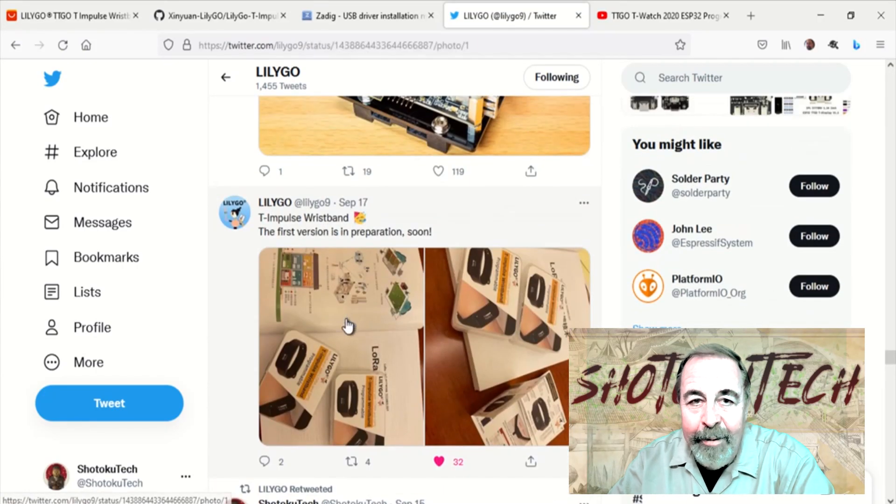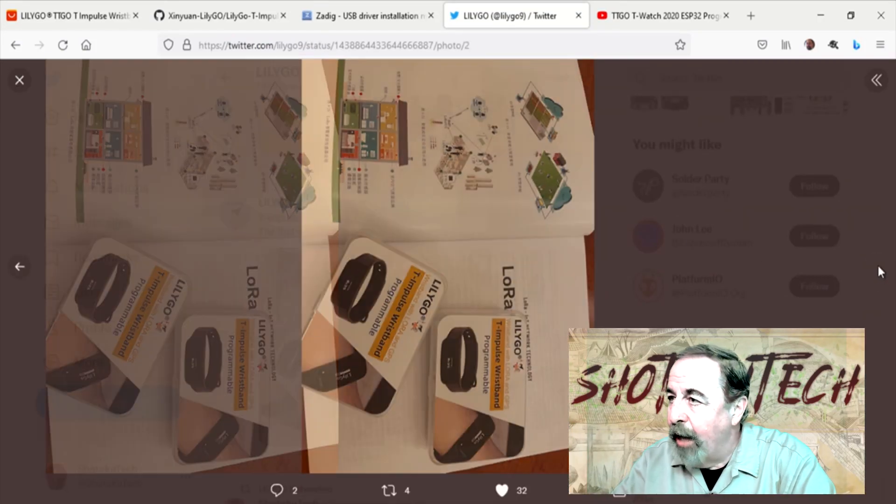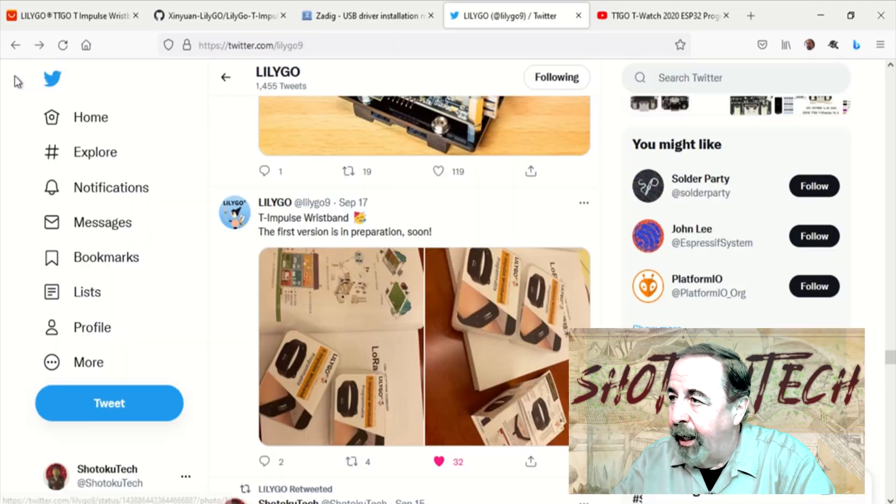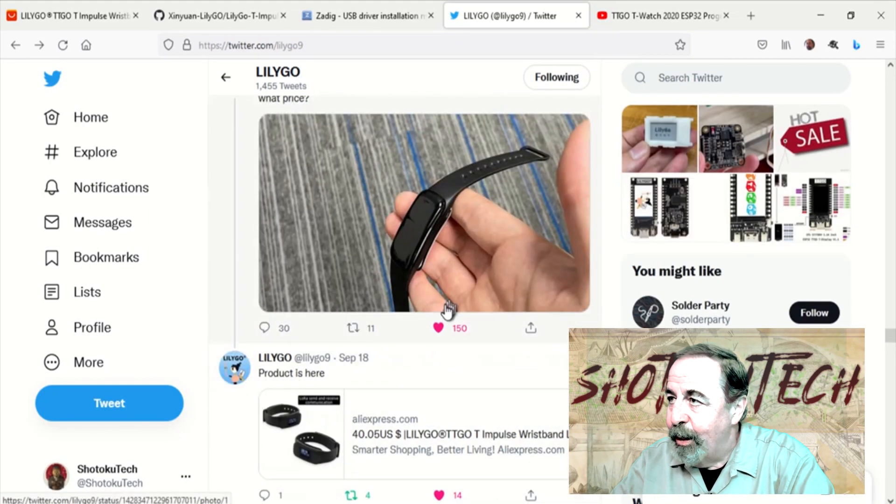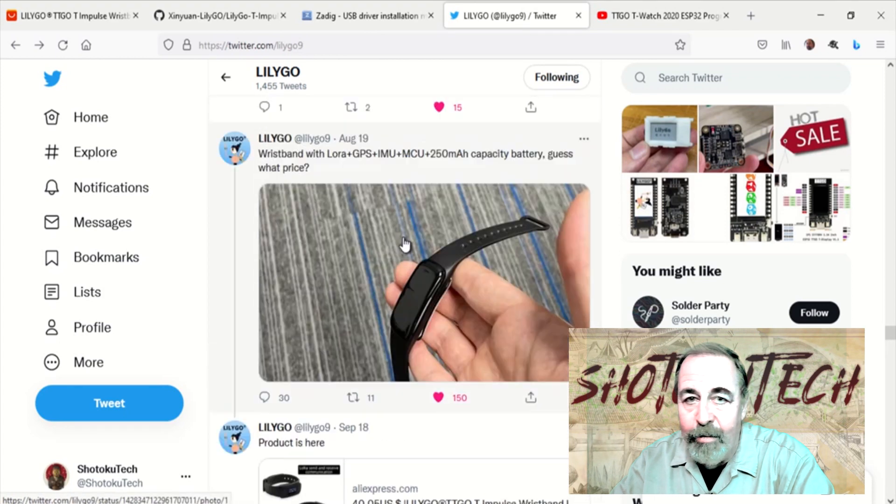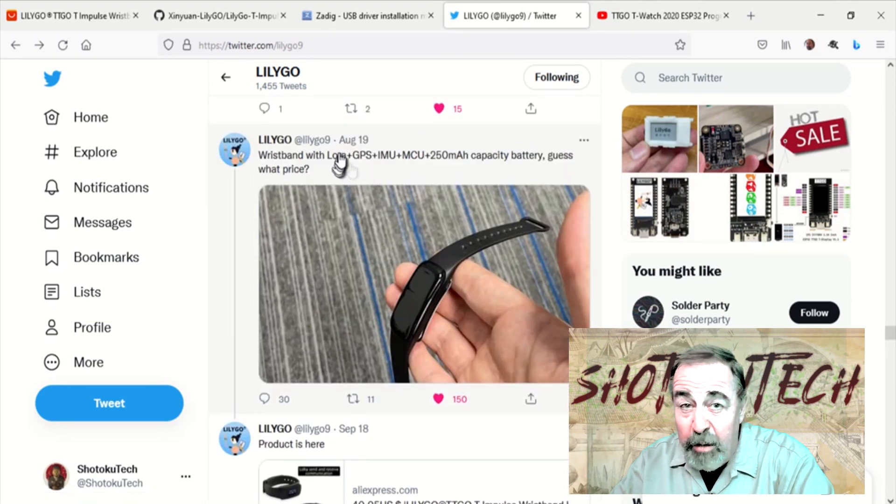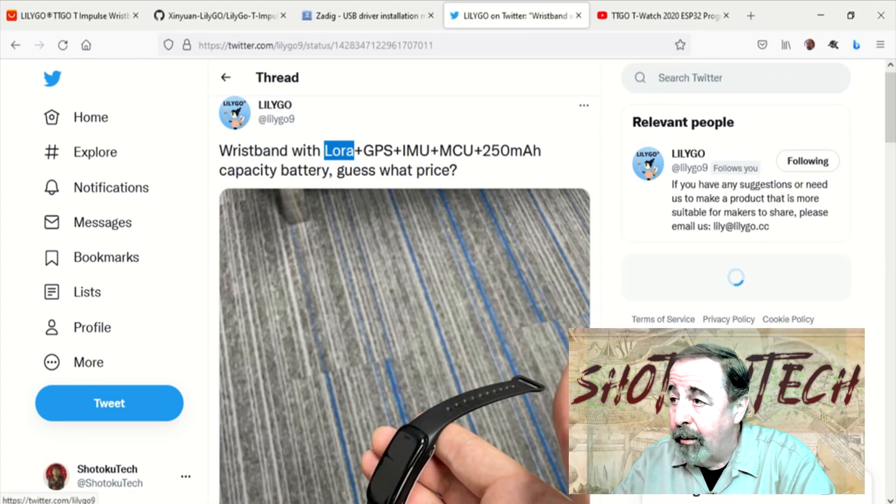Hi. Welcome back to Shotoku Tech. I follow LilyGo on Twitter and I saw that they just released their T-Impulse. It's a smart wristband with GPS and LoRa.